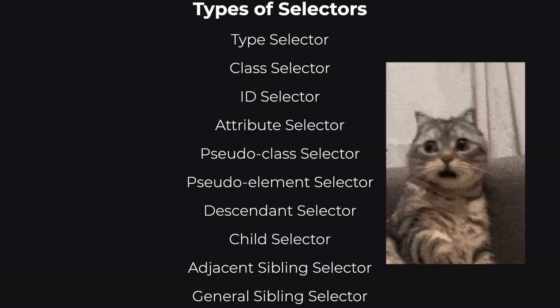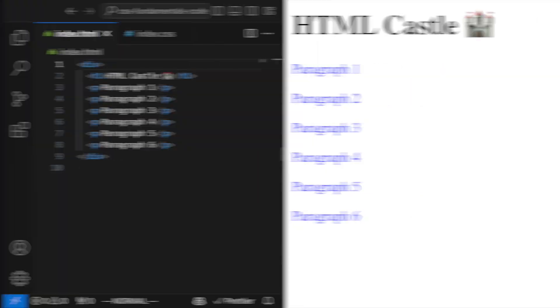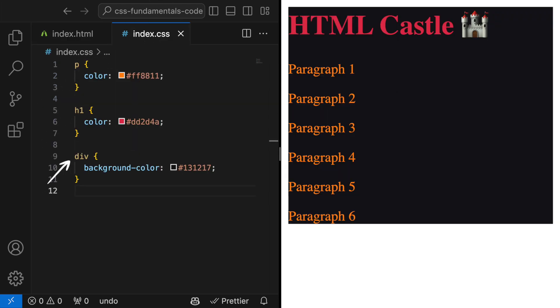Type selector. This is the simplest form. You target elements by their type, like P for paragraph, H1 for top level headers, or div for divisions, and so on.